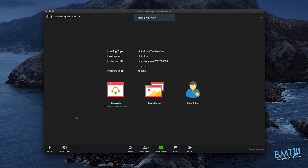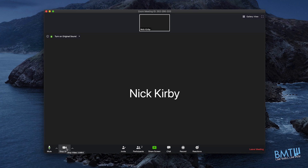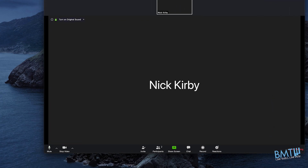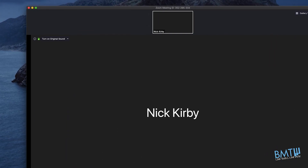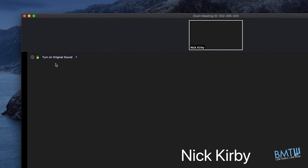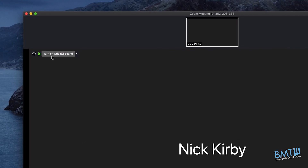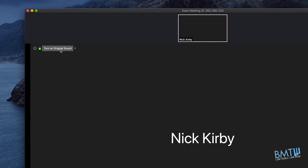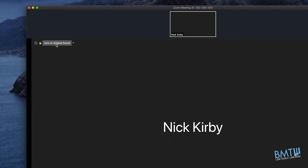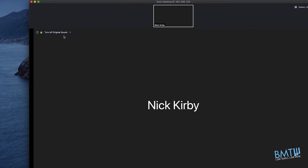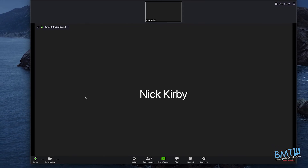Once in the meeting, this screen will pop up. Go to the bottom and first start your video by clicking on it — you can see it has a red line indicating it's off, so click to start it. Now, the first thing we're going to do is go up to here and click 'Turn on original sound.' If you remember from our preferences settings, this is what turns off some of the processing that Zoom does. That will then show 'Turn off' as the option, which means we've already turned it on.